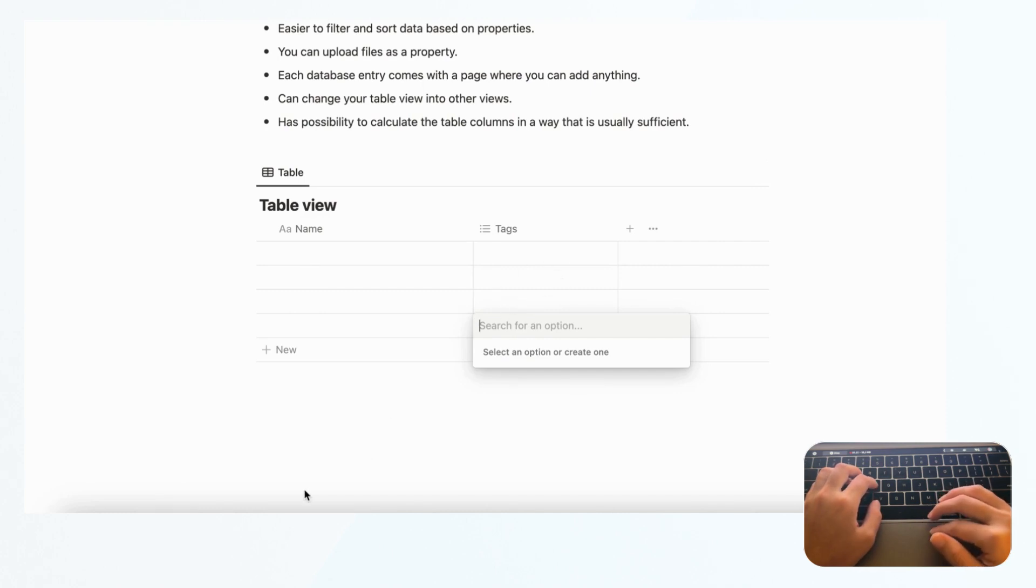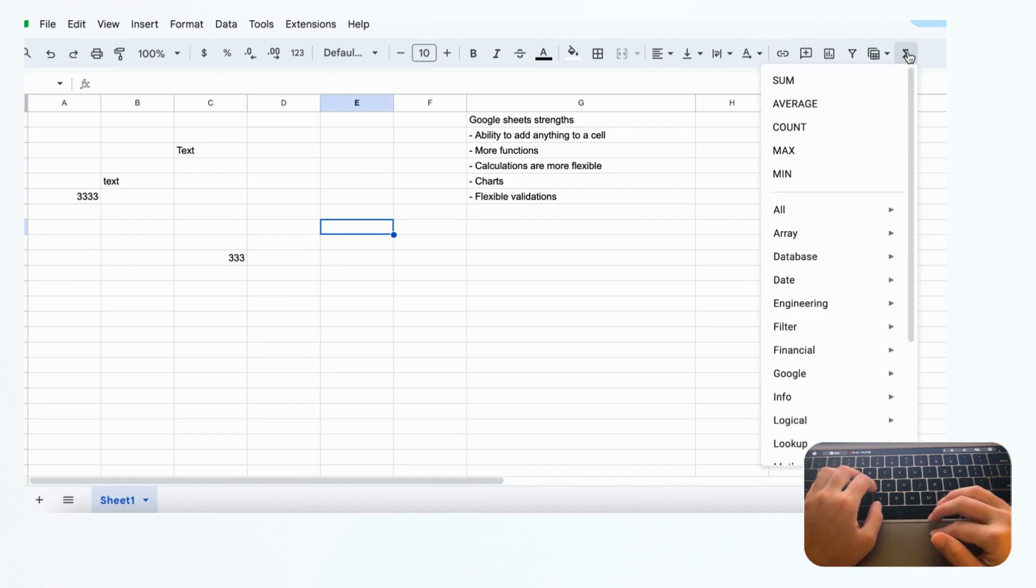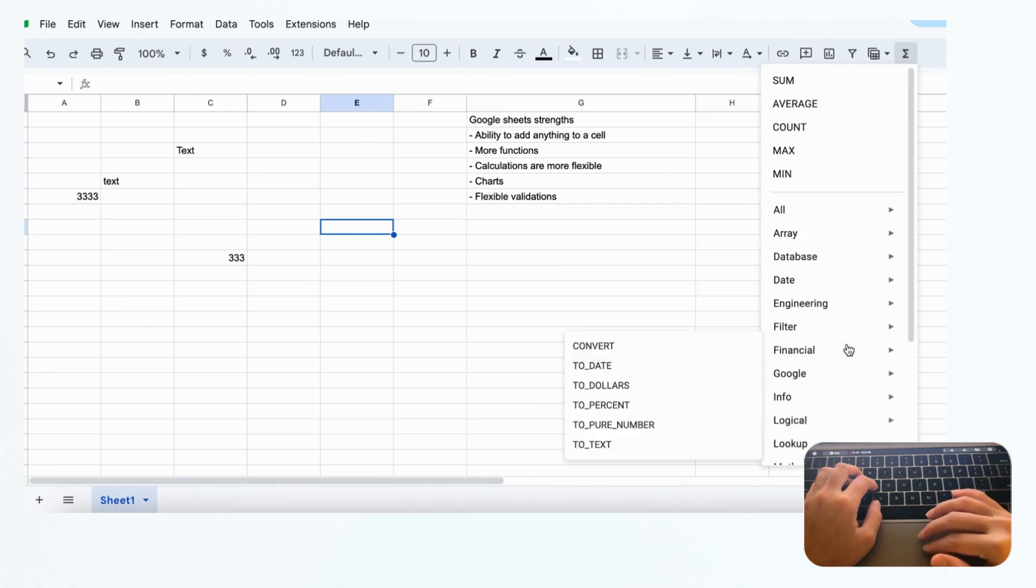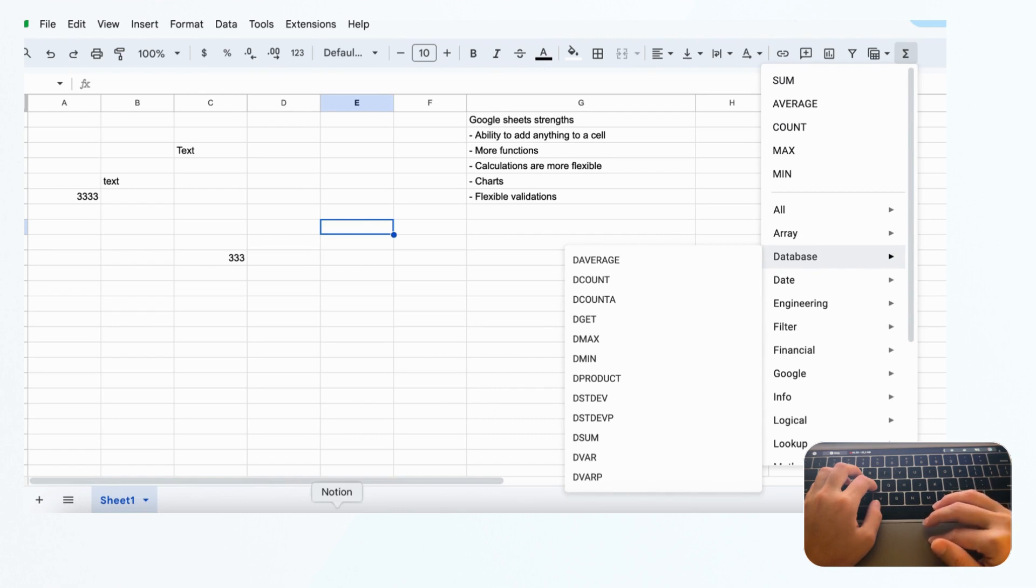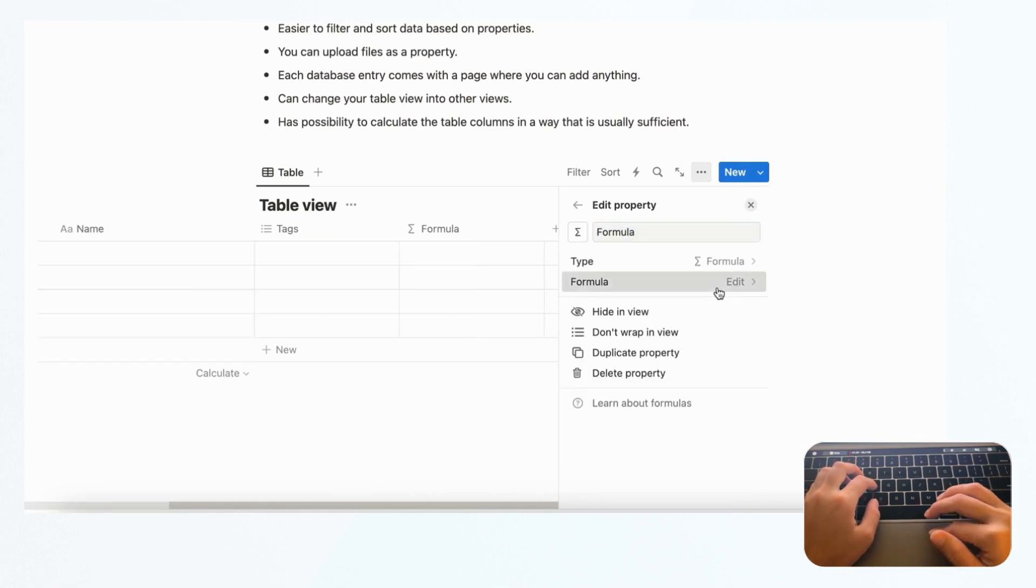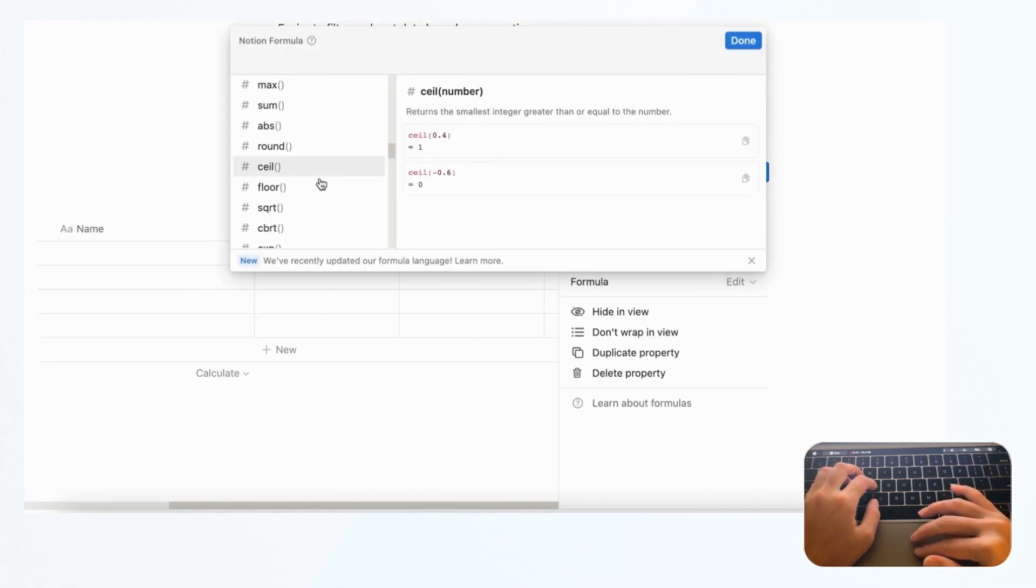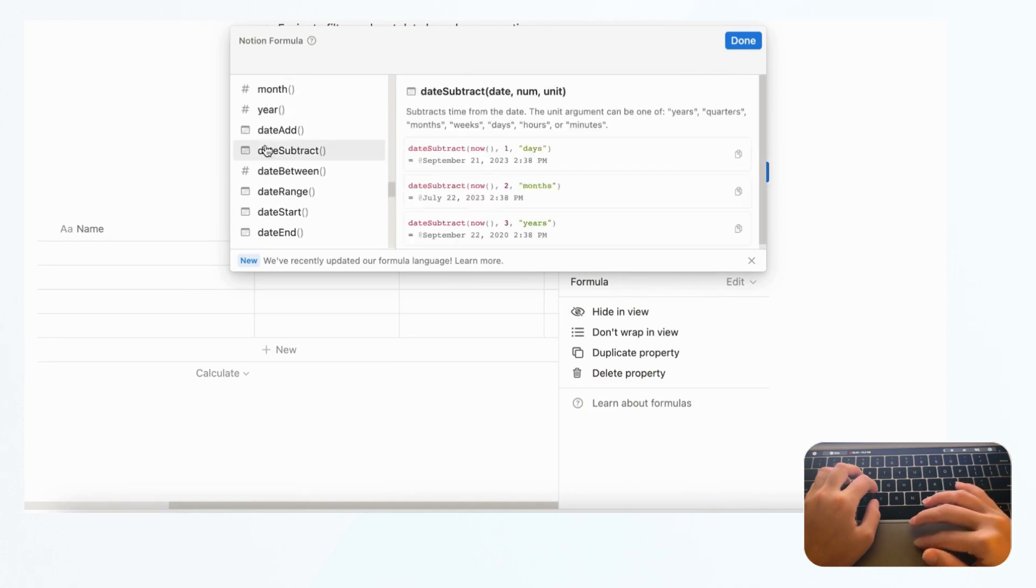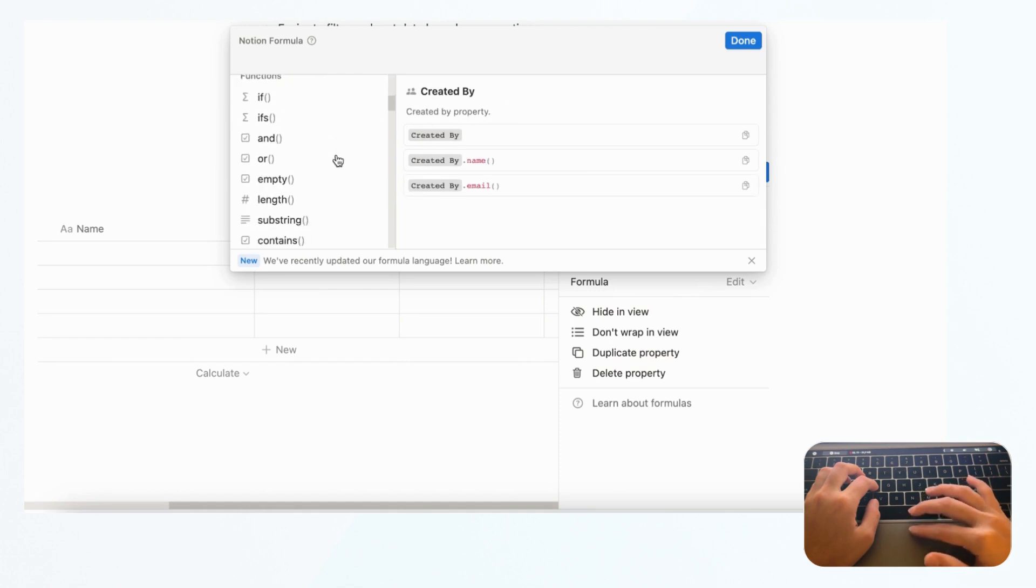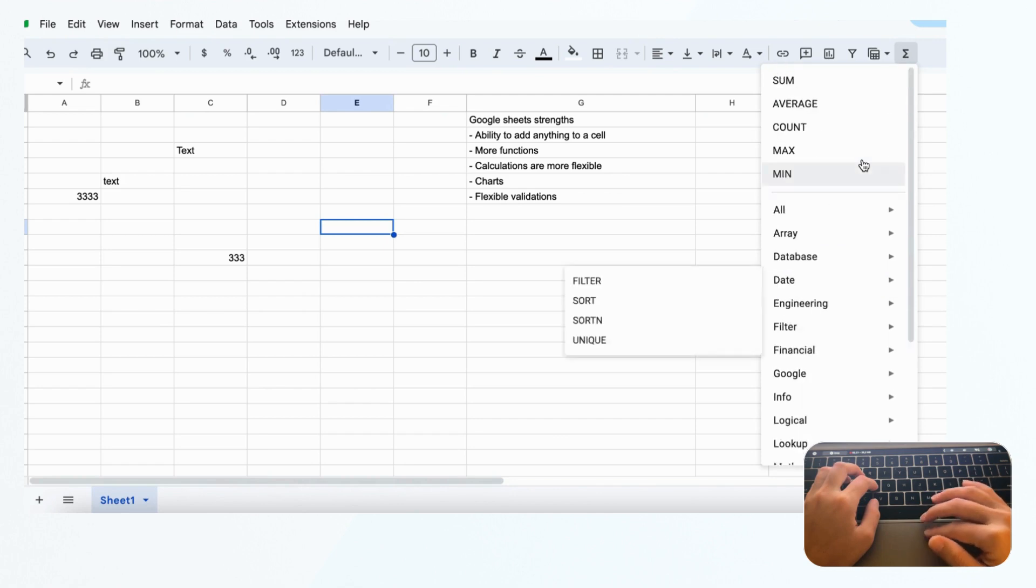The other thing is that there are way more functions in Google Sheets. If you click this button, you can see how many things you can do. If you learn it really well, Google Sheets could potentially do a lot more and be more powerful than Notion. If you go to Notion and look at the formula options, they are kind of limited by the property. It's still a bit better thanks to the 2.0 update, but compared to Google Sheets, it's nowhere near as many functions.